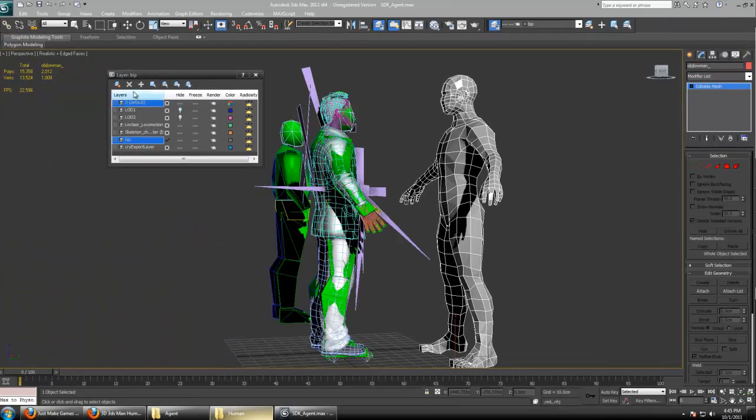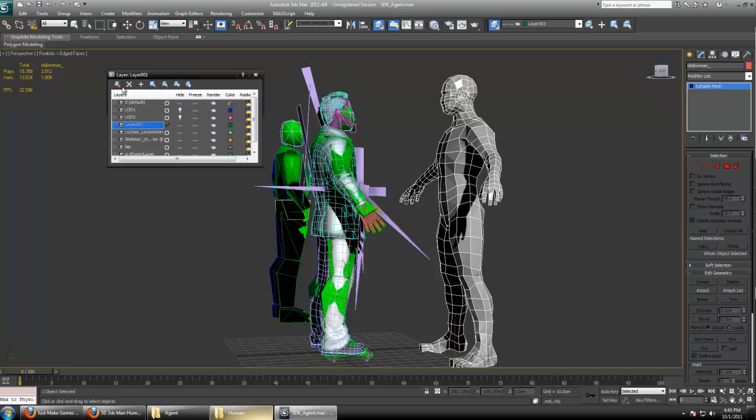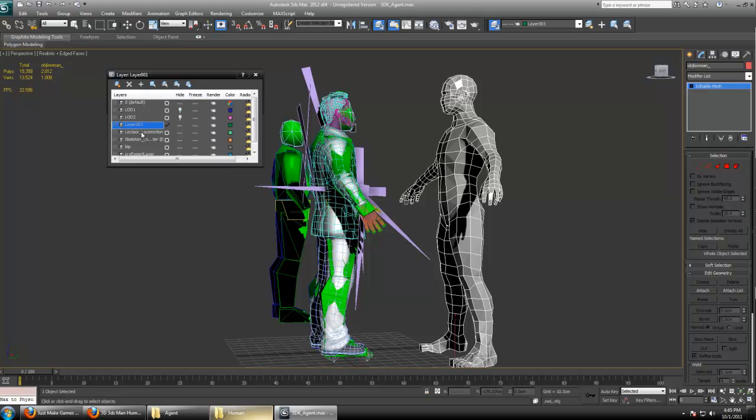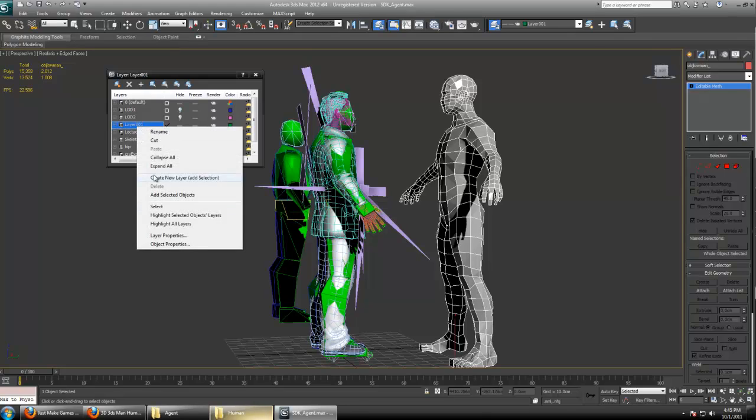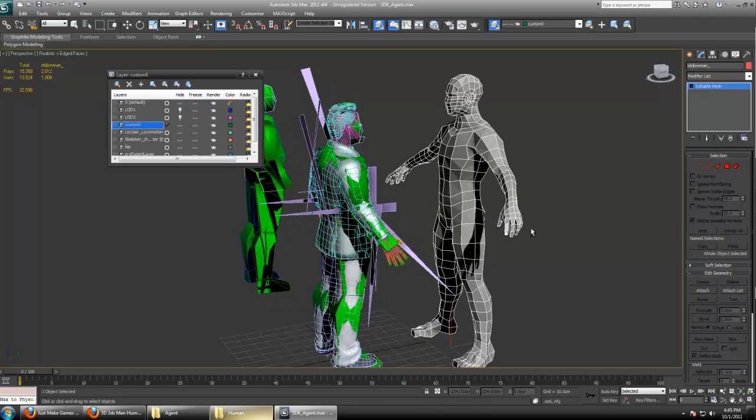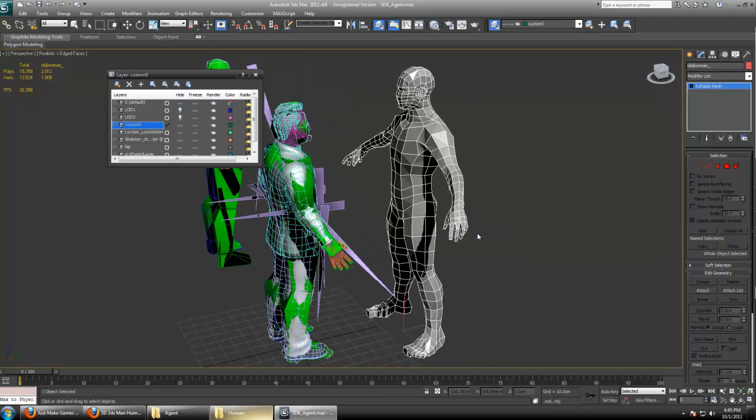Now I'm going to create a new layer and I'm going to add the selected items to this layer and name it custom zero, just to keep things organized. Even though it's a single mesh, it's good practice.